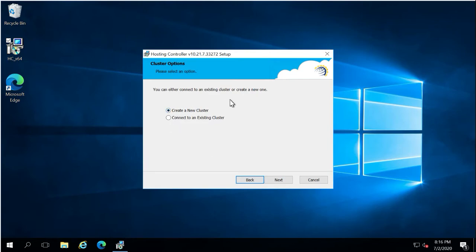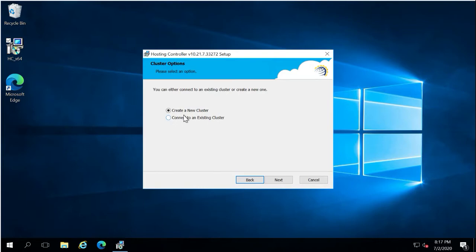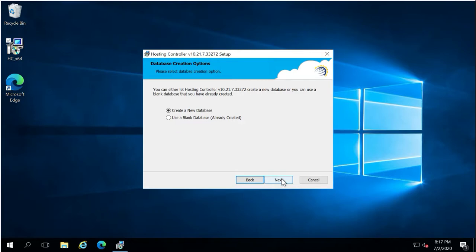During installation, you can see two options. 'Create a New Cluster' is used for fresh installation on the first portal machine. When doing installation on the second portal machine, select 'Connect to an Existing Cluster'. Since this is the first installation, we will select 'Create a New Cluster'.